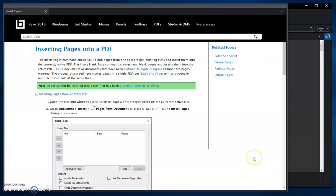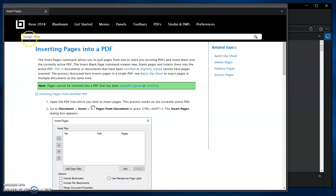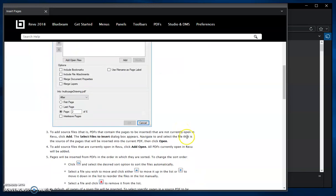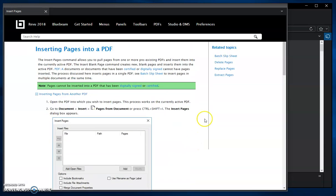Hello, in this video I'm going to show how to insert pages into an existing PDF outside of a session. All of this is documented on the Bluebeam help file, and if you just type in 'inserting pages' you'll get this written document of what I'm going to be demonstrating here today.